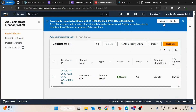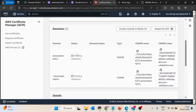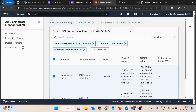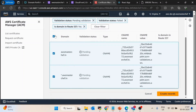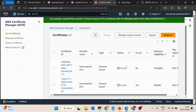For the validation method, keep it as DNS validation and leave all other configurations as default. After submitting, view the certificate — the status will show as pending validation. To validate it, click on Create Records in Route 53. Select both entries (they should be selected by default) and click Create Record. The record will be created successfully and it will take a little time to validate.